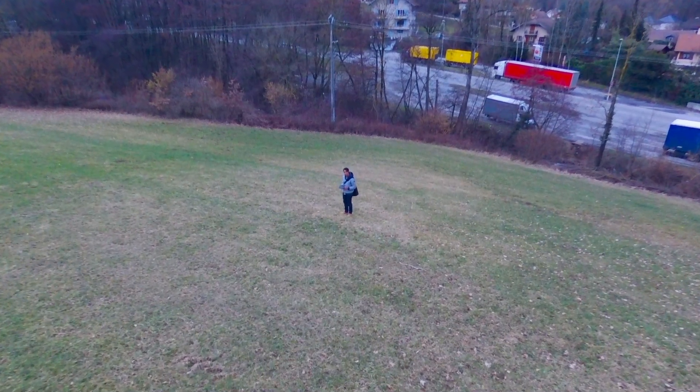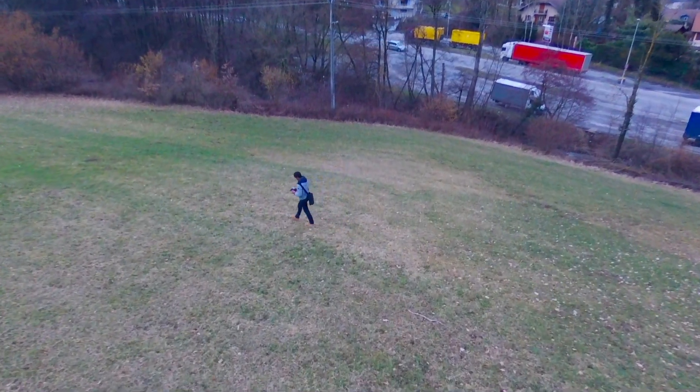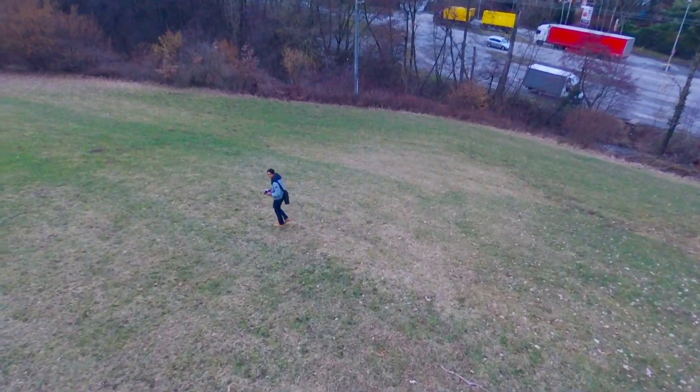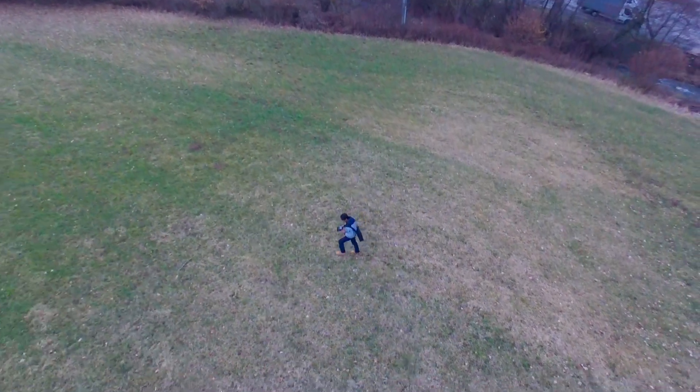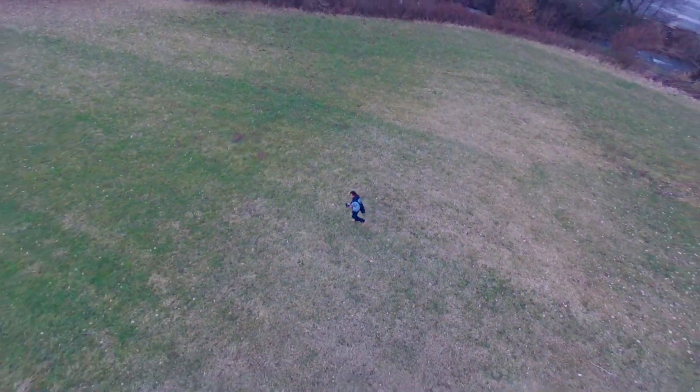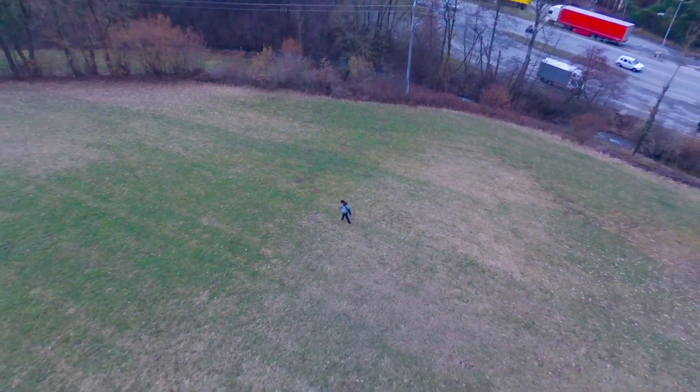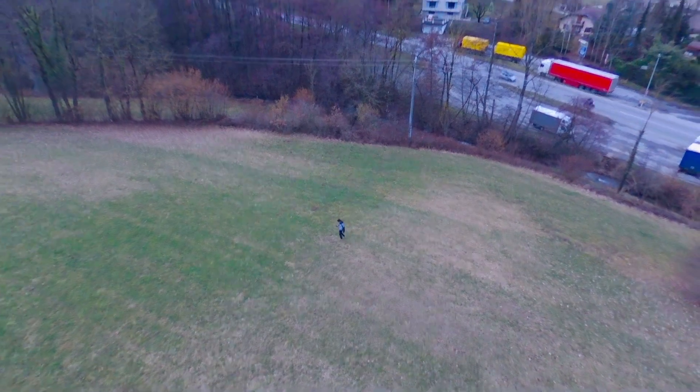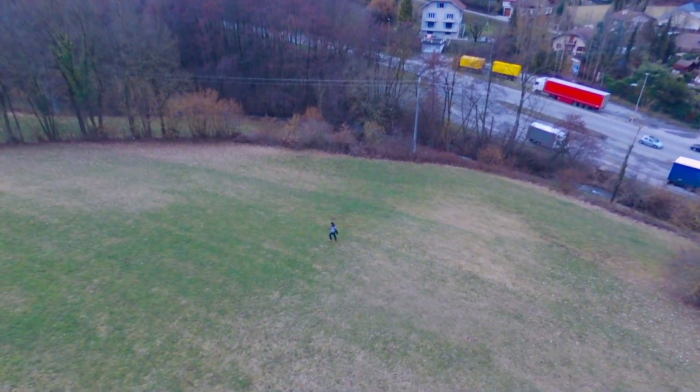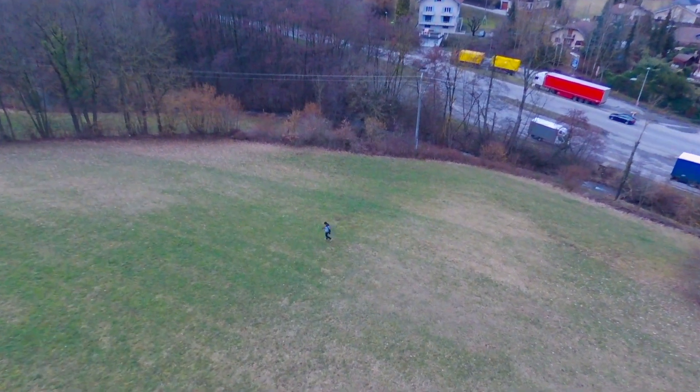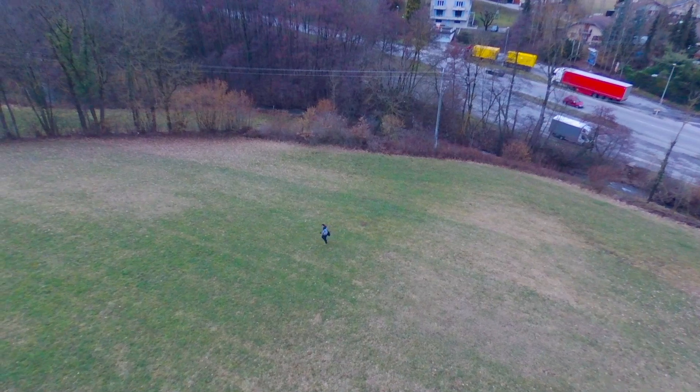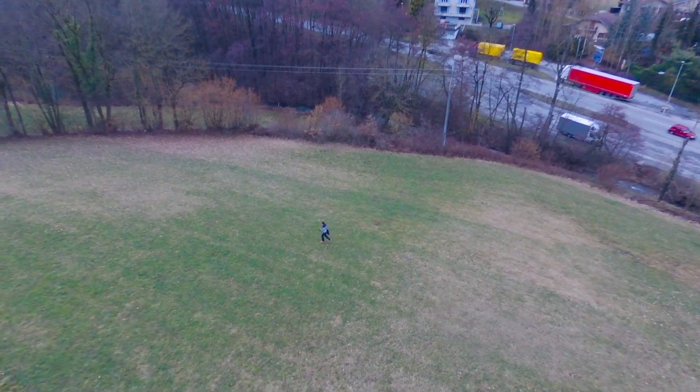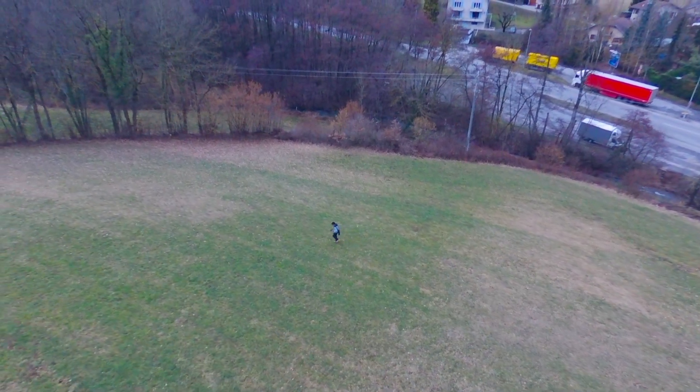And then I piloted the drone away from me and then just had it do an orbit and then had it follow me while I walked around. So follow me worked really well. It did work well prior to this update, so no changes there.